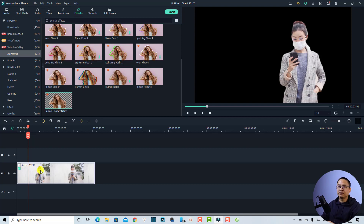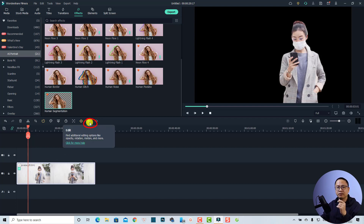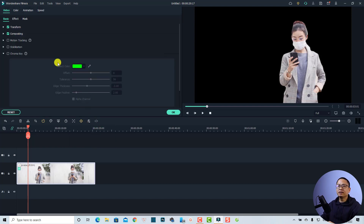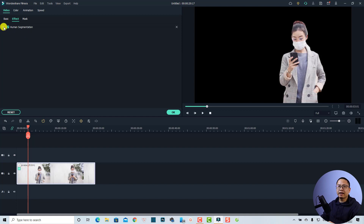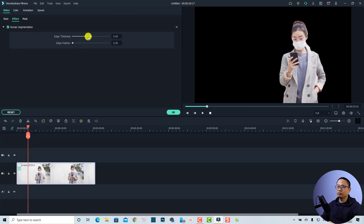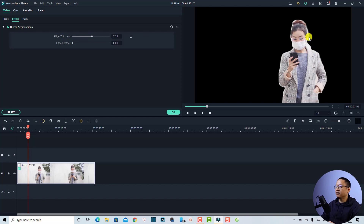In the properties of the video, find the Effect tab and then click on this effect. You will see some options to change the thickness — for example, I can increase the edge thickness of the video. The edge is bigger now, and you can also adjust the edge feather if you want.